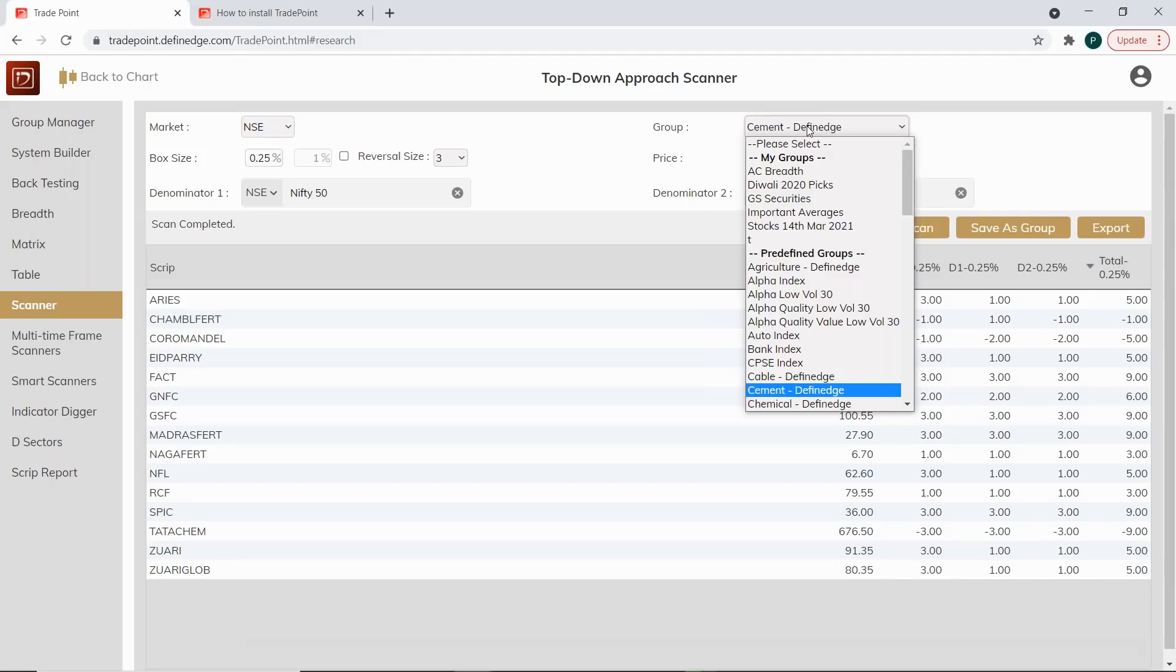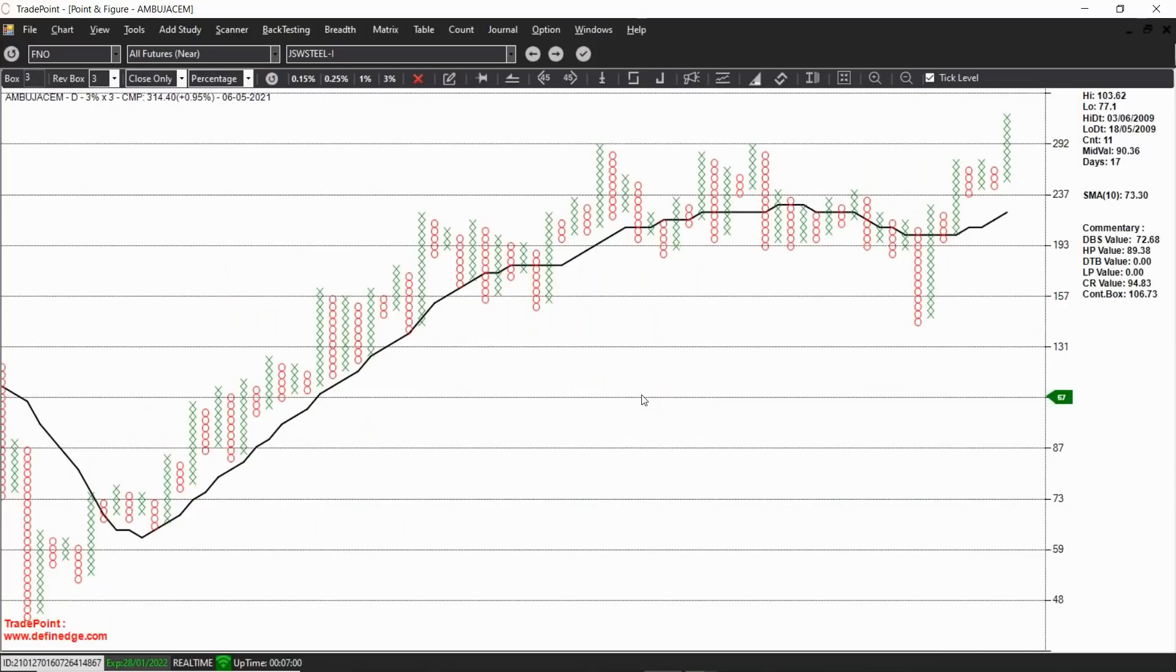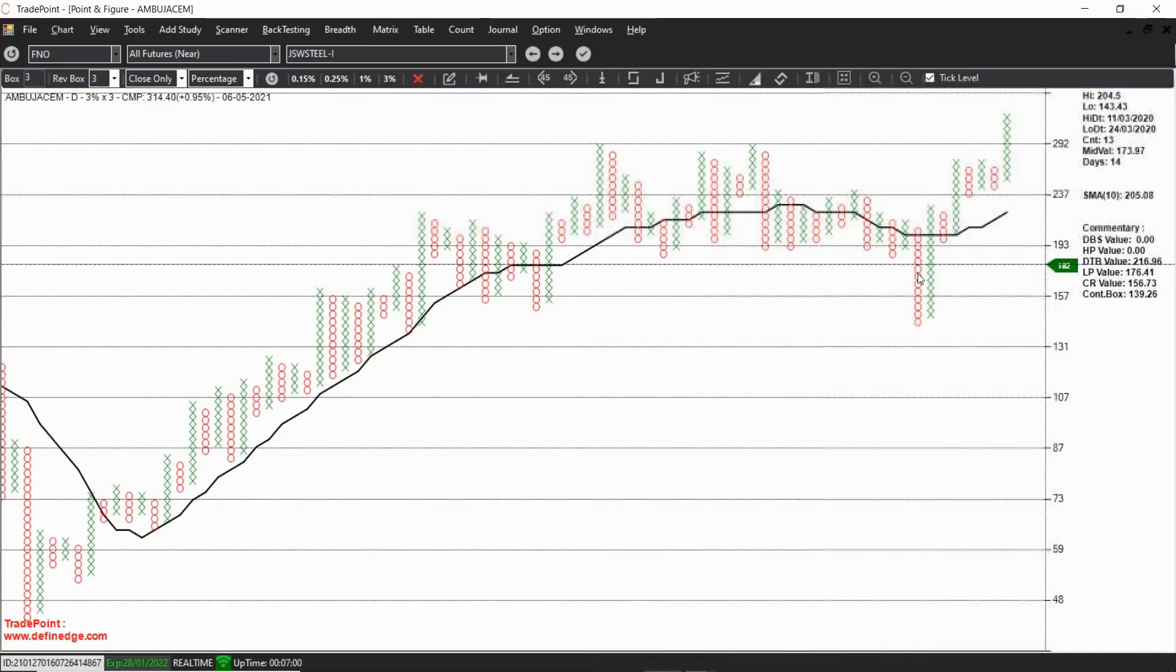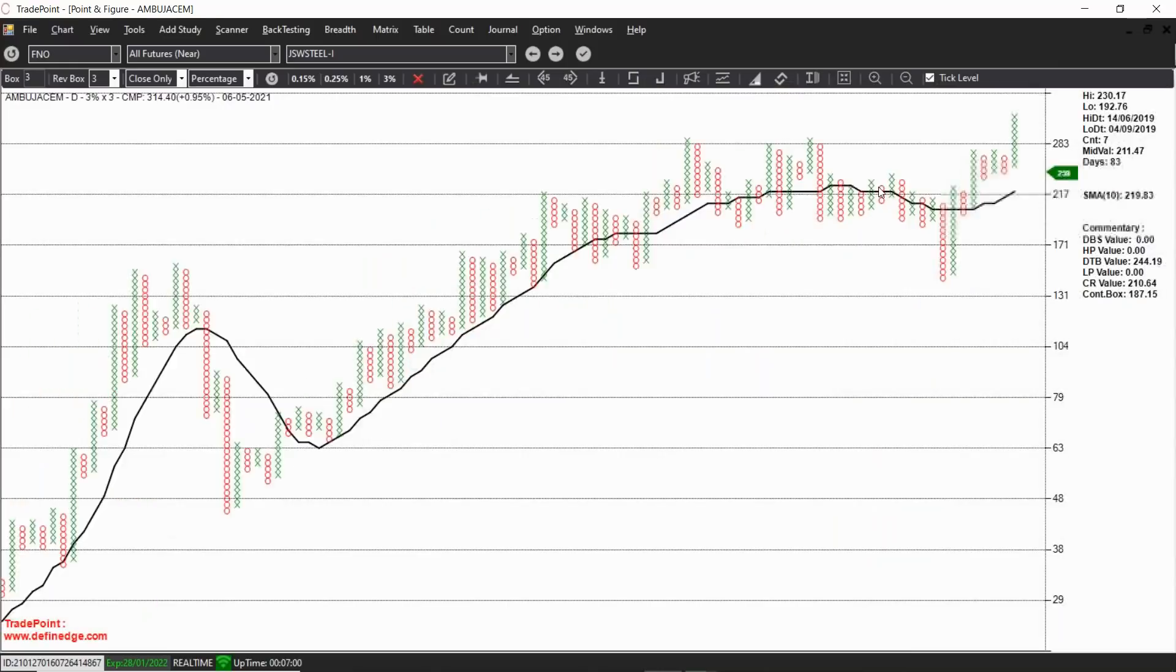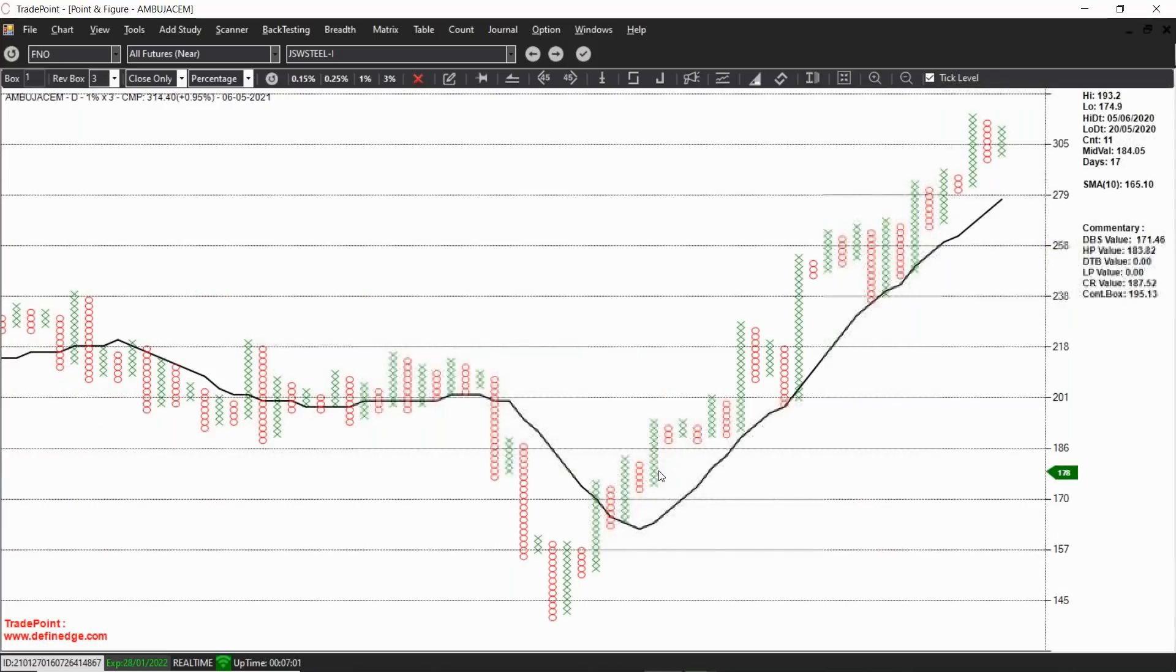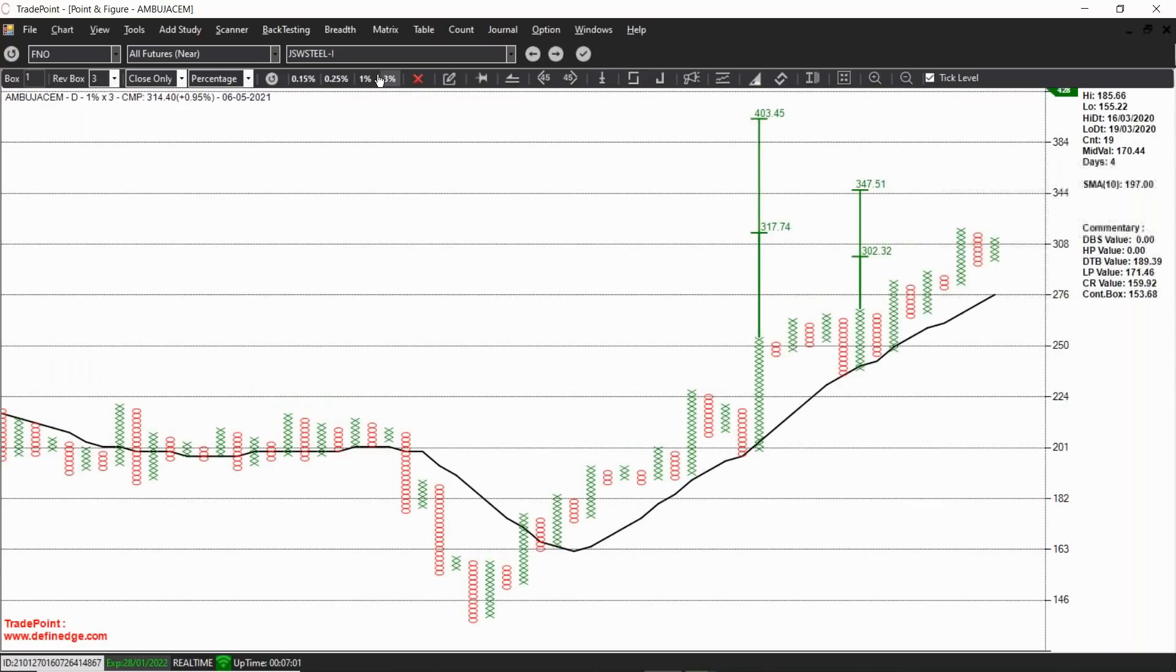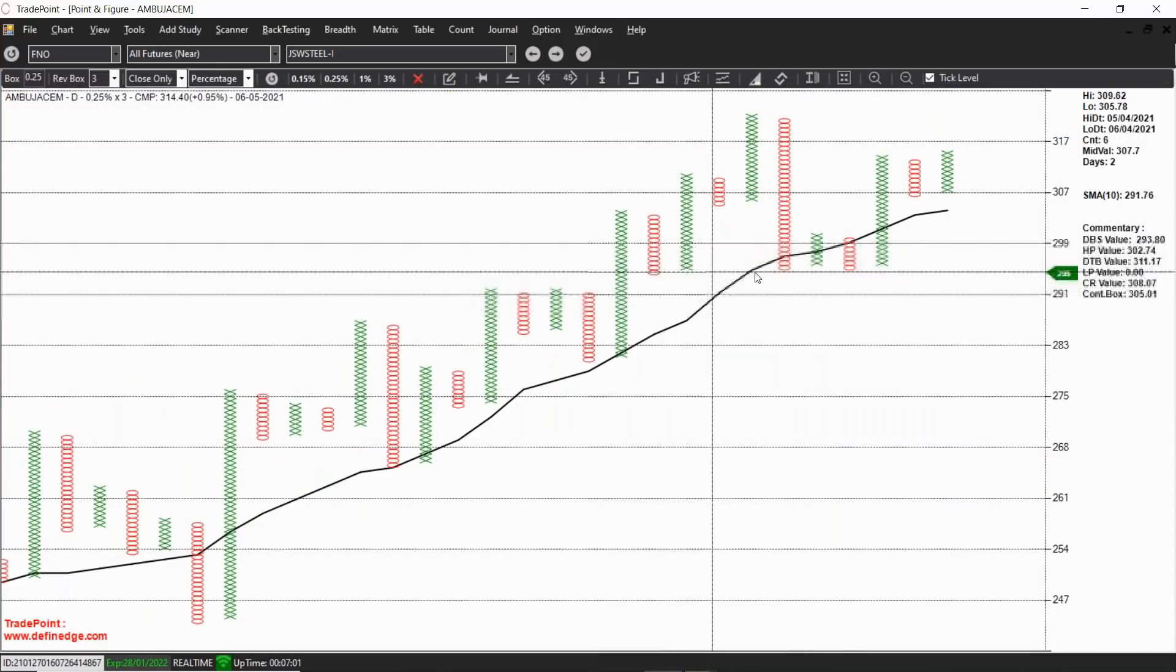If you see cement stocks, Ambuja Cement is a top performer. See this very interesting thing - a steady performer followed by a period of consolidation, kind of a price correction as well in 2020. Now a strong rally - this is triple top buy and stock is at all-time high. This is a medium term chart and you have couple of dips in between which has opened bullish counts. Higher counts are active.